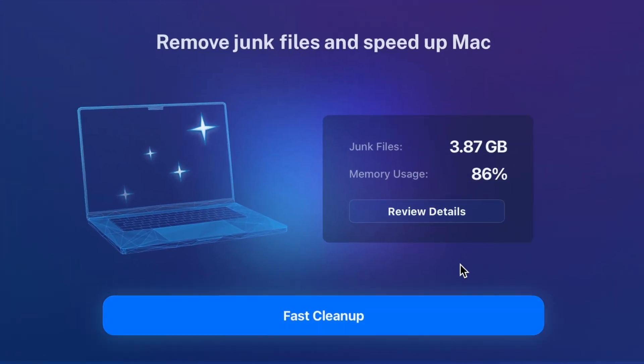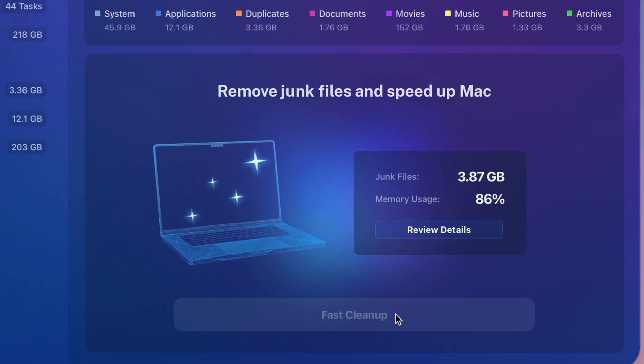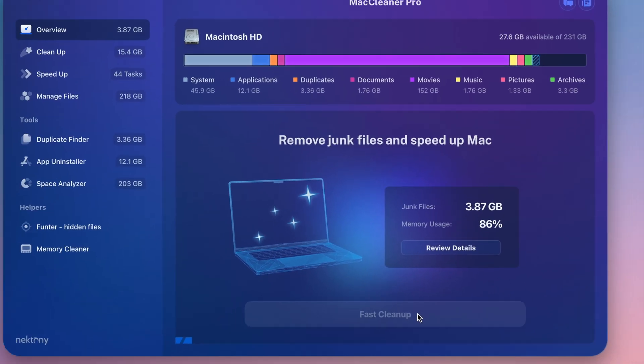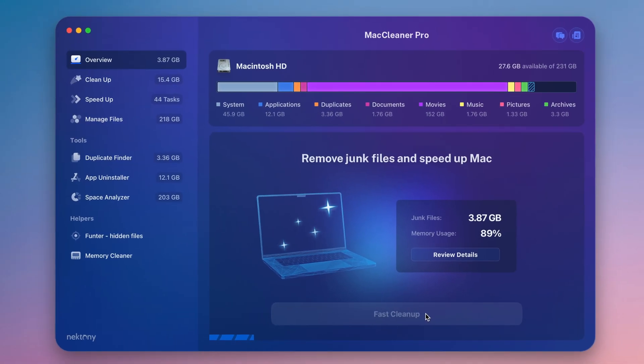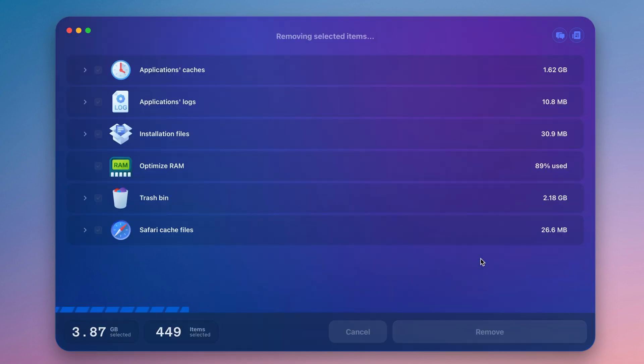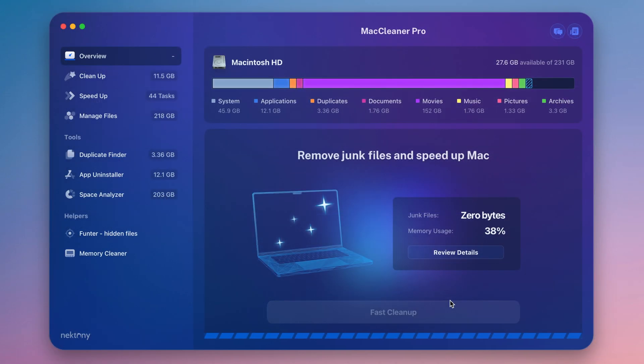Use the fast cleanup option to quickly recover valuable space. Junk files, like caches, logs, and installation files, will be removed immediately. You can also preview these files by clicking on Review Details.